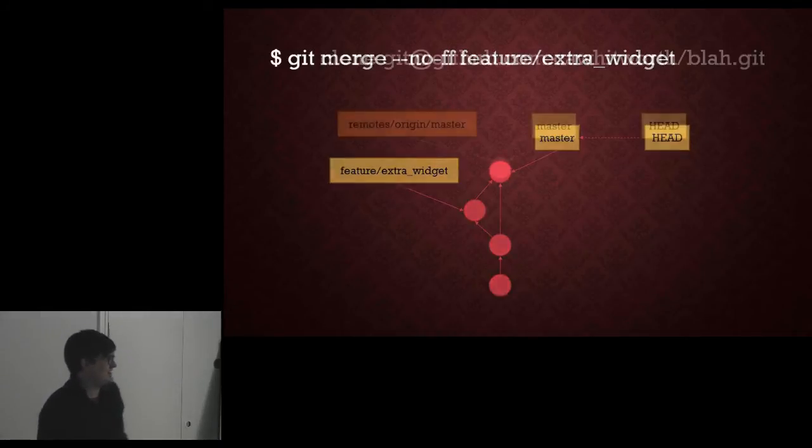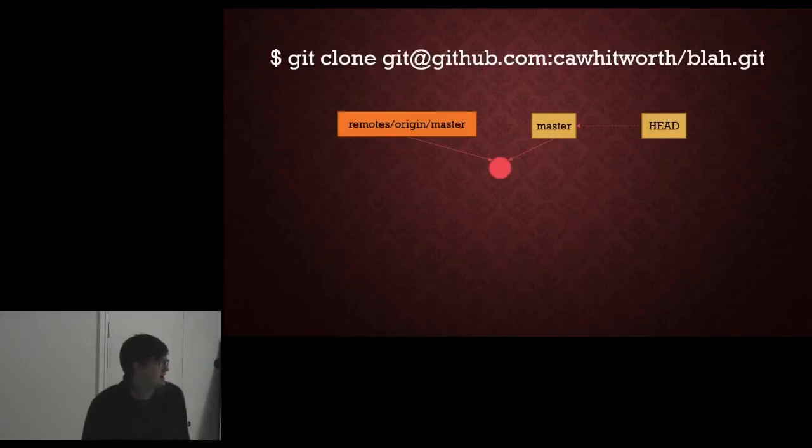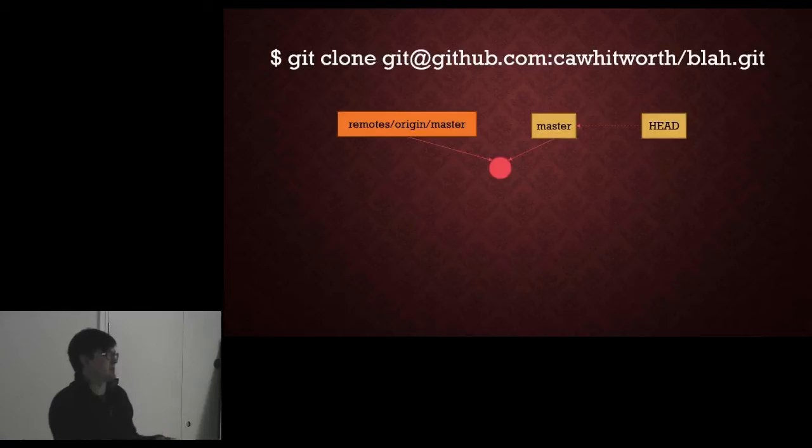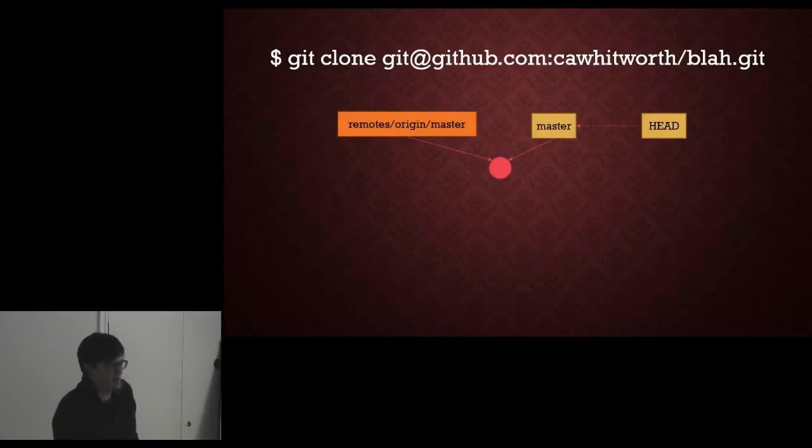So let's talk about working with a remote. So here I've cloned a remote repository, my master points to it, the remote's master points to it, we're quite happy.